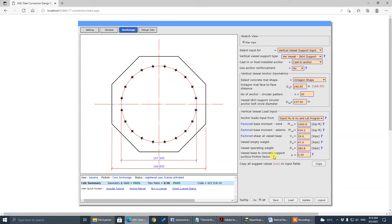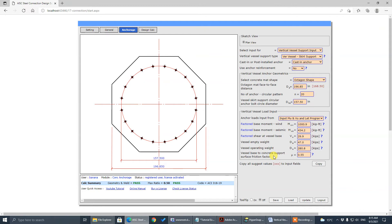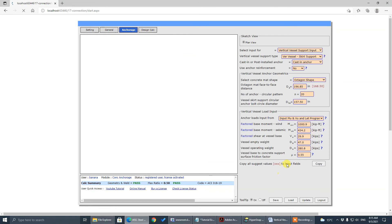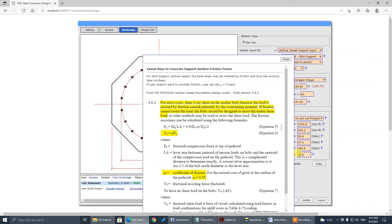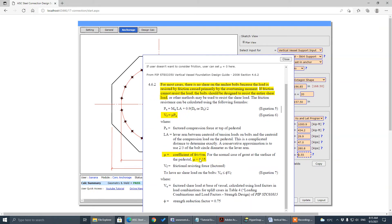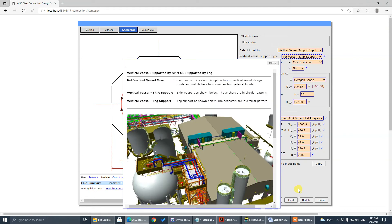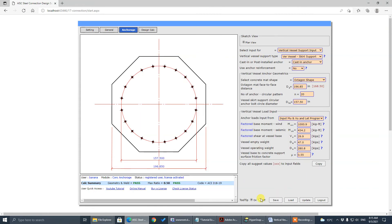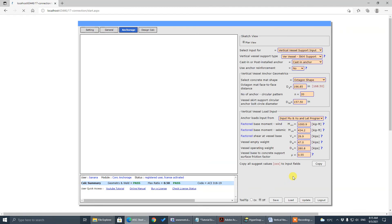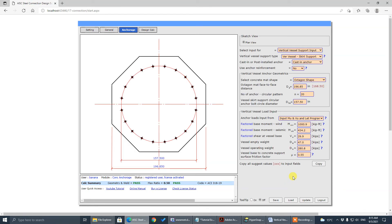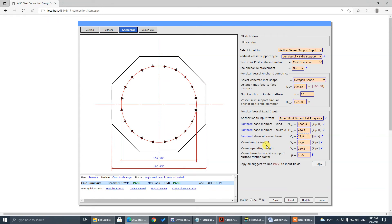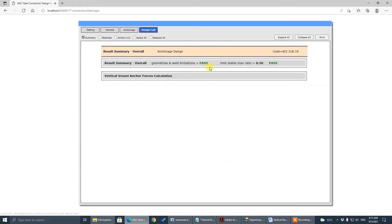So these are friction factors because between the vessel base and concrete surface there's a friction, static friction. They might resist the lateral shear, base shear. But someone don't like it. They want the anchor to take the load. You can just input zero here. For our case, we use 0.55. That's from PIP. So for our case, if the friction is larger than these base shear values, there's no shear taken by anchor. So we pretty much finish the input of this one.